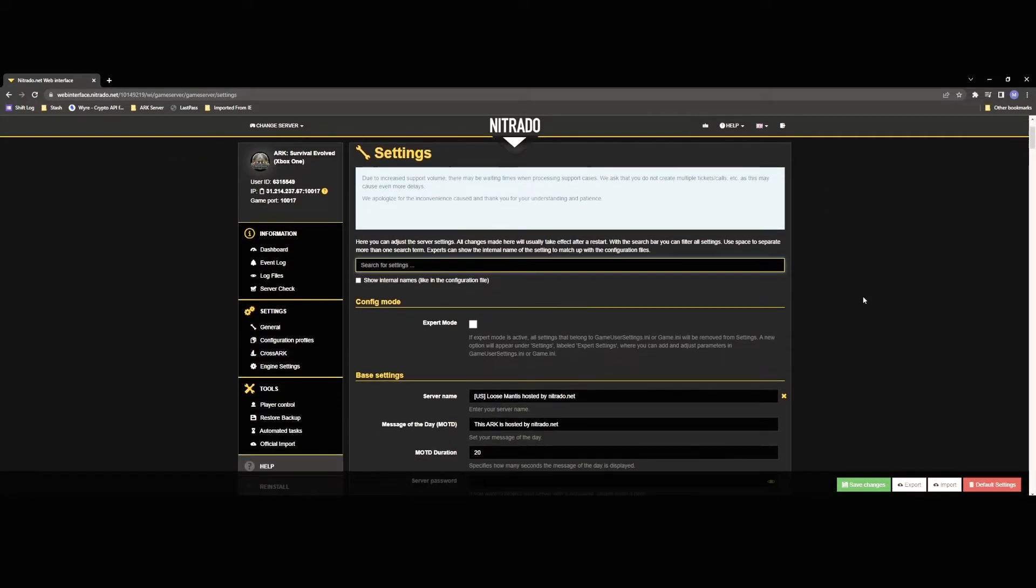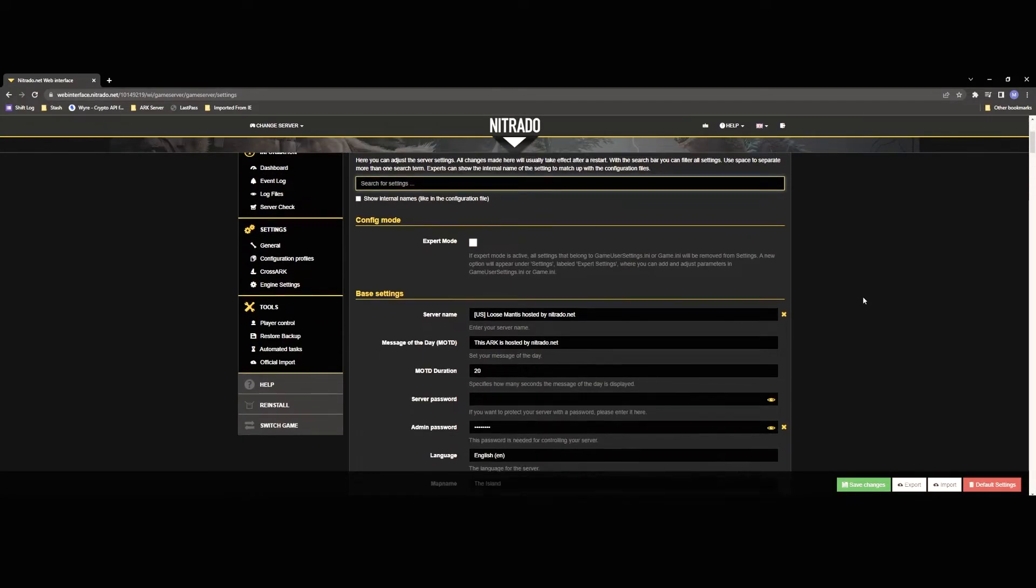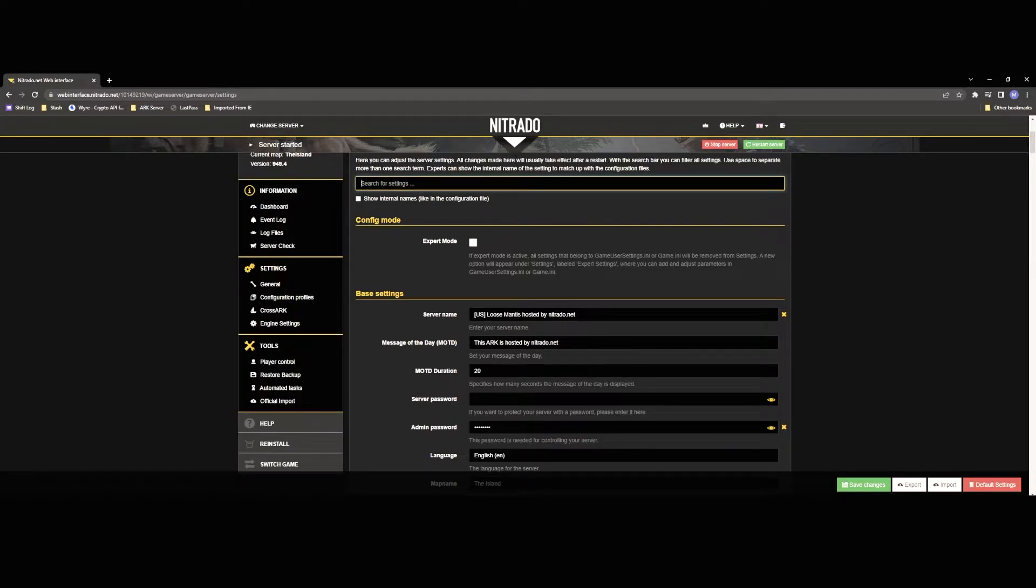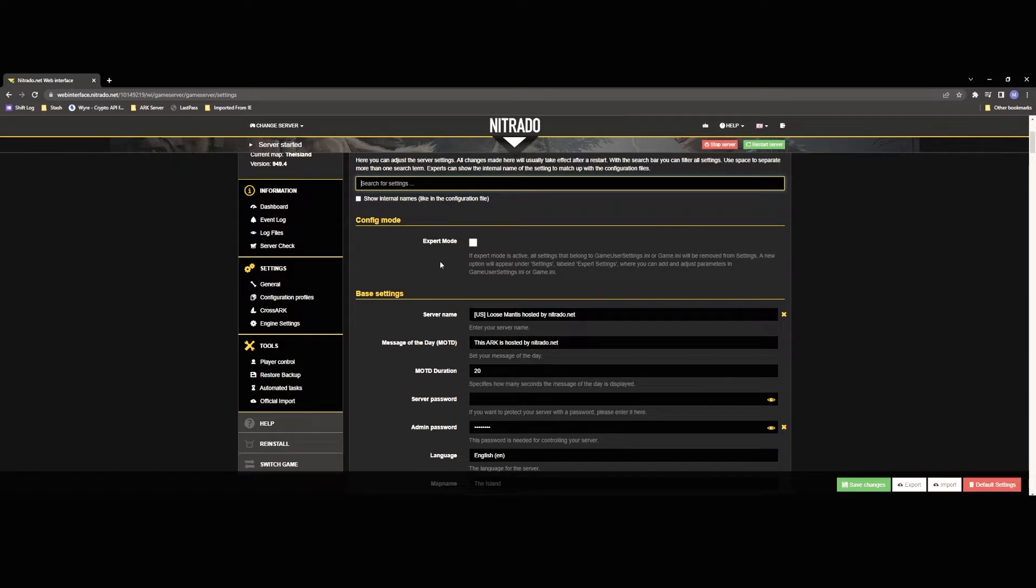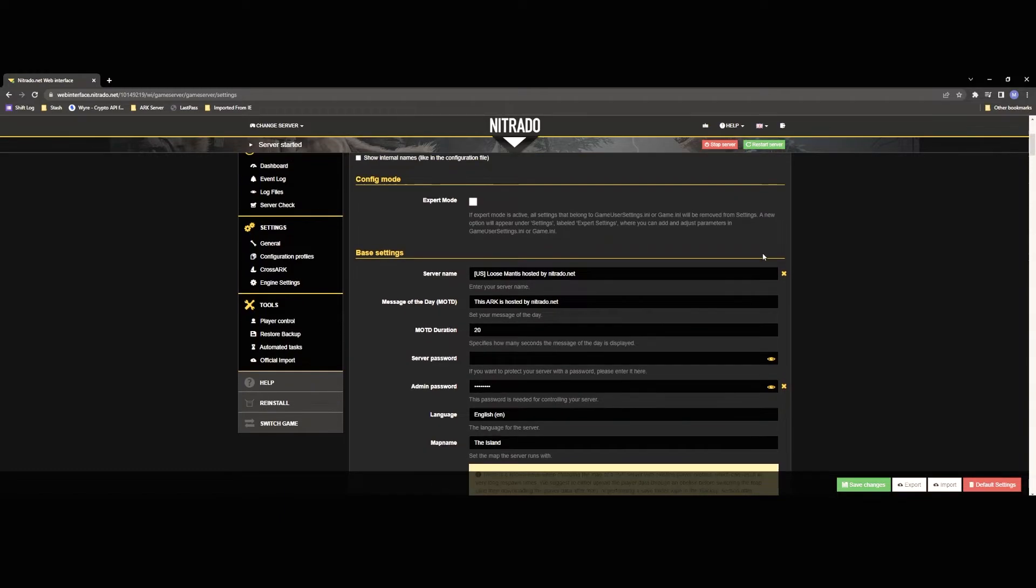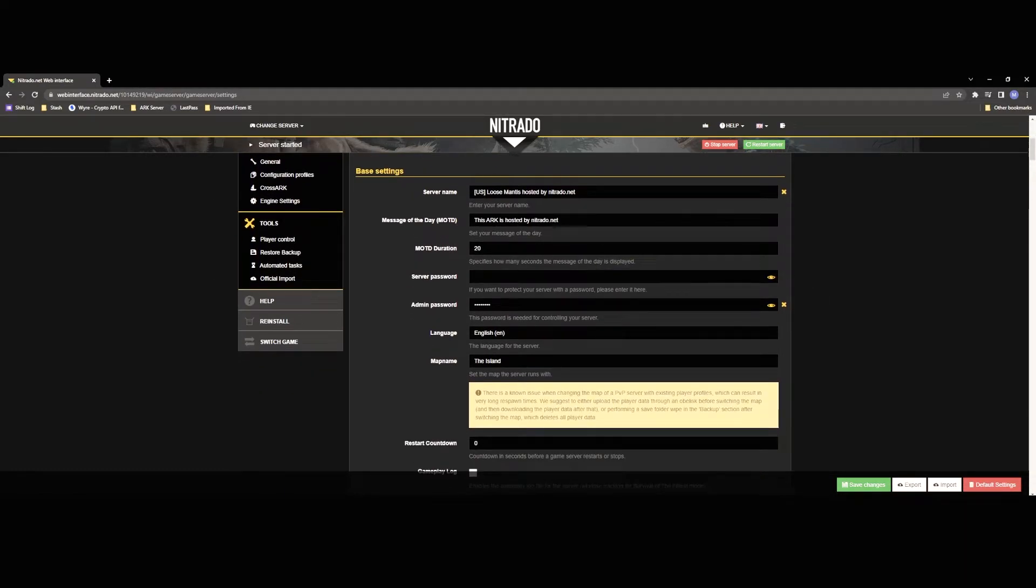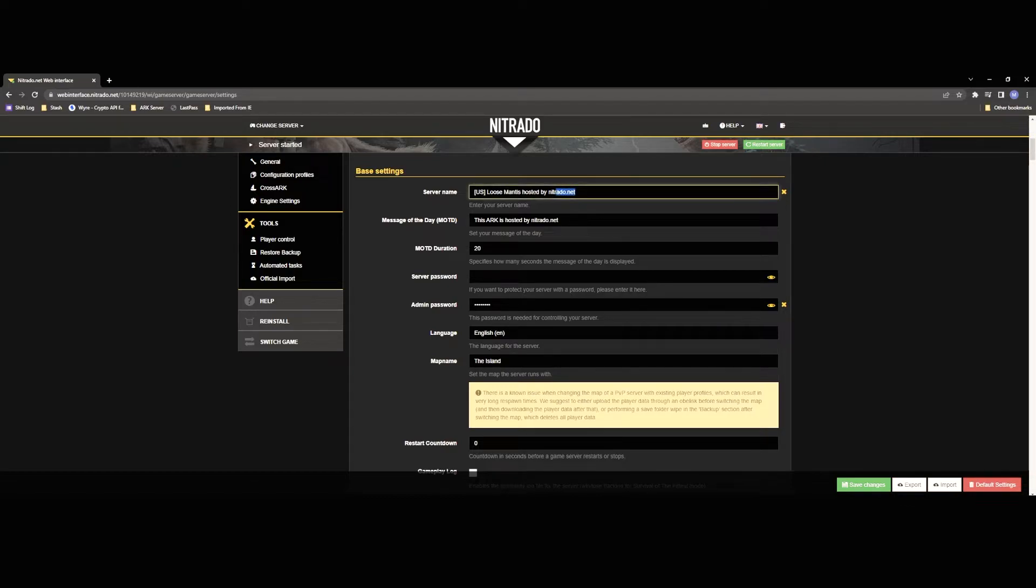All right and once this loads up for you guys you're going to see configure mode here there's an expert mode. This is my preferred utilization. However we're not going to go over that in this video. I will do an expert mode setup for you guys in the future but for today we're just going to be going over a basic setup so not to confuse anybody. So on your base settings you're going to have server name here. This is going to be where you choose your server name. For my servers it's called the void.